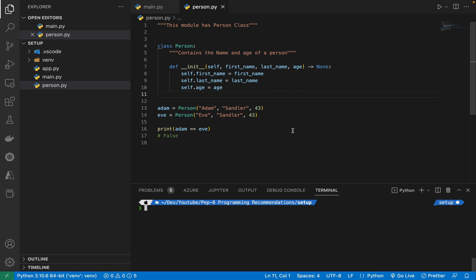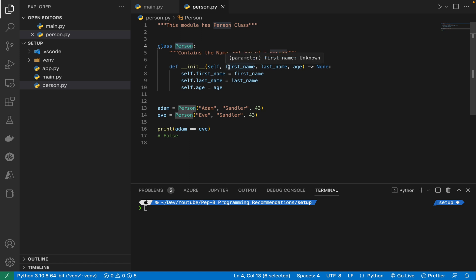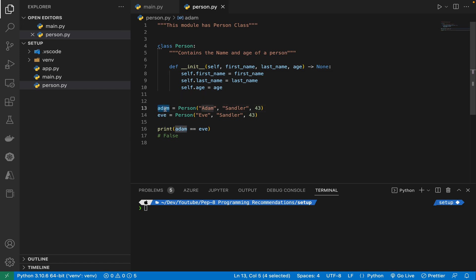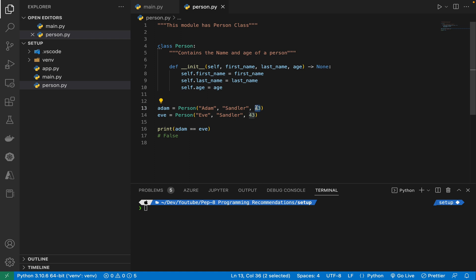Let me give a brief example. I've prepared a class 'Person' whose object has first name, last name, and age. I've created two objects, Adam and Eve, with the same age. If I print adam == eve, as you might guess, it will return False because these are different objects. But your use case may differ — you might want to compare two objects on the basis of age, so if the age is the same, return True; otherwise, False.